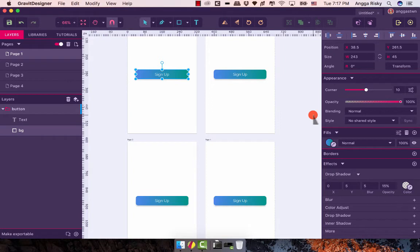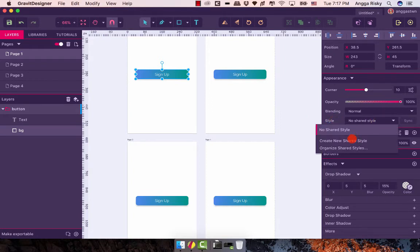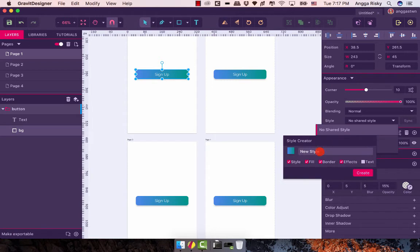Select the background and go to Style here. We're going to create a new style — name it 'Gradient Button'. The gradient is only for the fill color, so we don't need to check the border. For the shadow we'll go to FX.